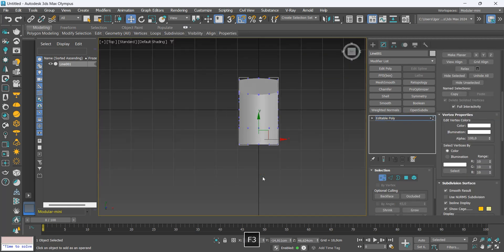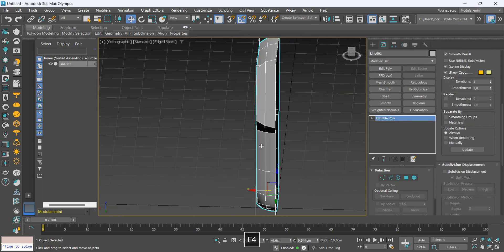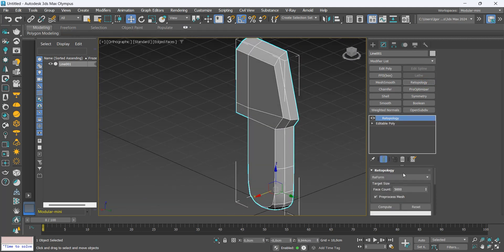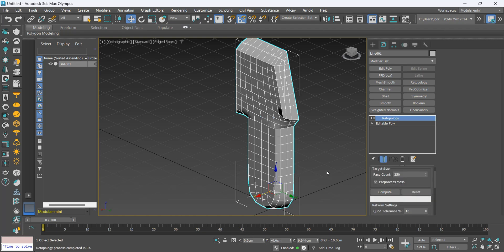Let's delete half of the model to apply a retopology modifier. In face count I will use 250 and select these two options.